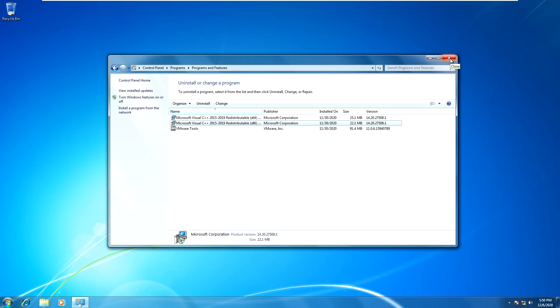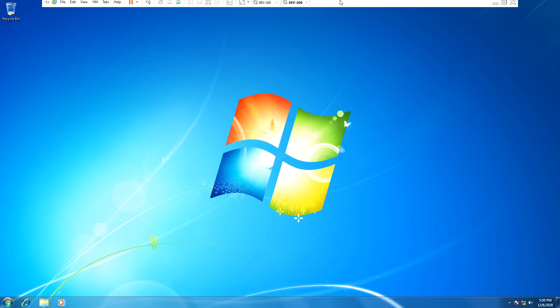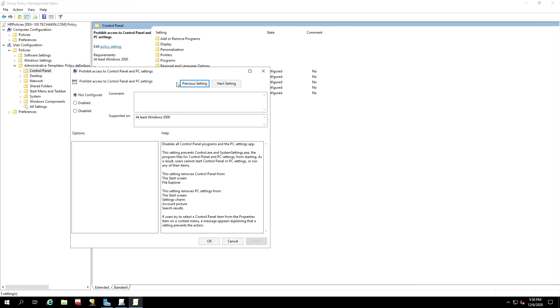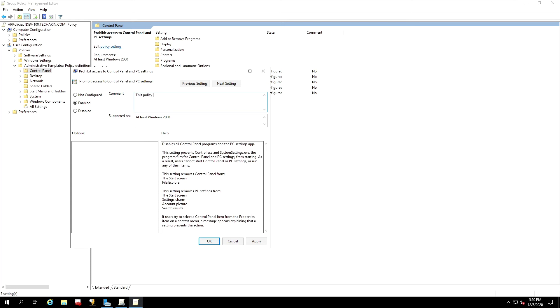Let's go and disable Control Panel for Tom. Prohibit access to control panels and PC settings, double-click and open it up. So in the Prohibit Access to Control Panels page, we're going to enable this policy. And feel free to read the content on this right side. And we can also leave a comment: this policy will disable Control Panel for domain users.